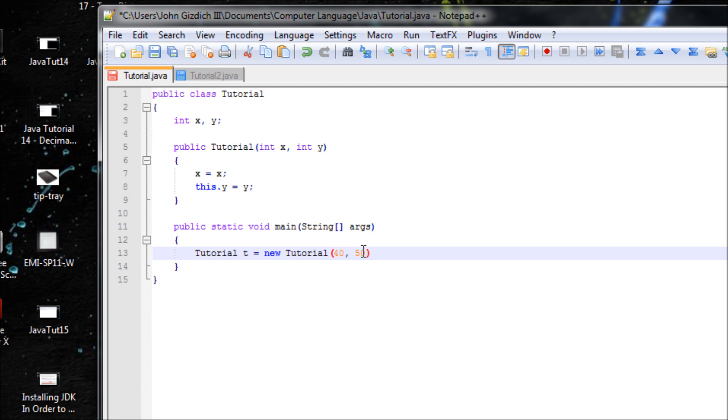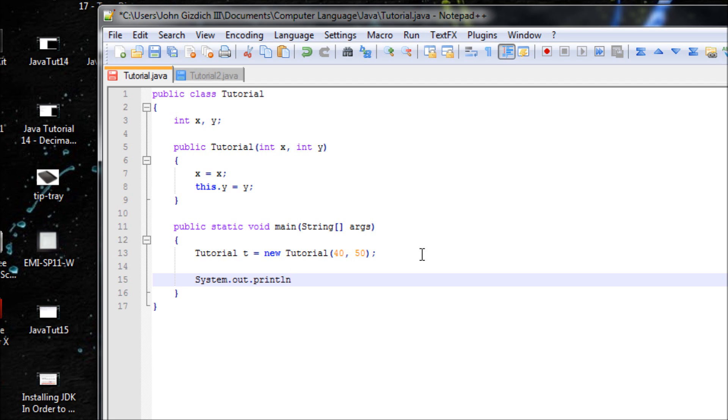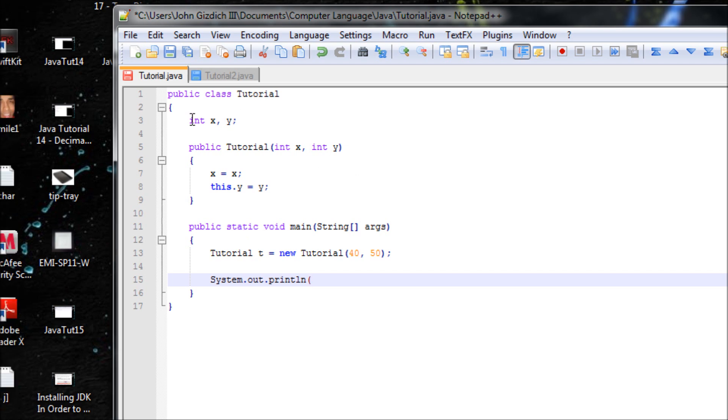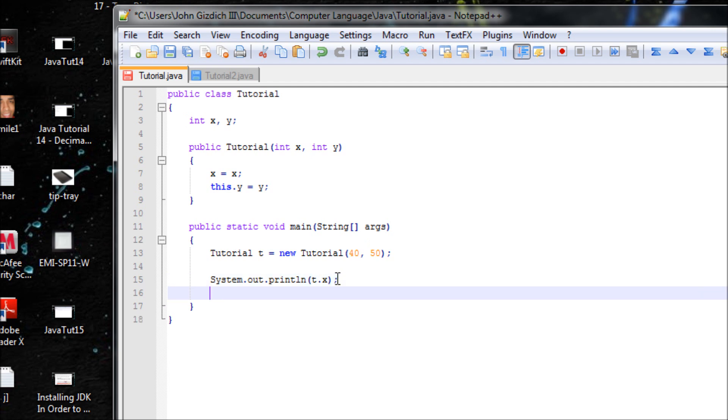get X is 40 and Y is 50. Let's close that with a semicolon. Now let's output it. We have to use the variable t because this method is static while these variables are not static. So we use t.x and